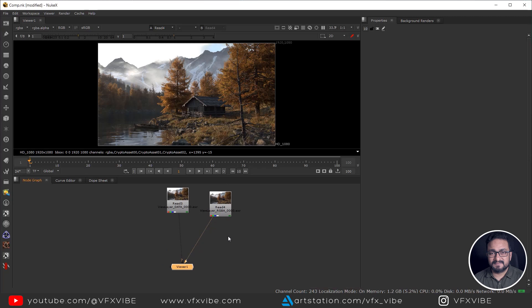Hey everyone, welcome back to VFXY. Today's video won't have my face because my DSLR isn't working, but I didn't want to delay. In today's video I'm going to start a series — maybe two or three videos — where I use a full CG shot rendered from Blender, starting from scratch. I'll also share what problems I faced in Blender when rendering passes.